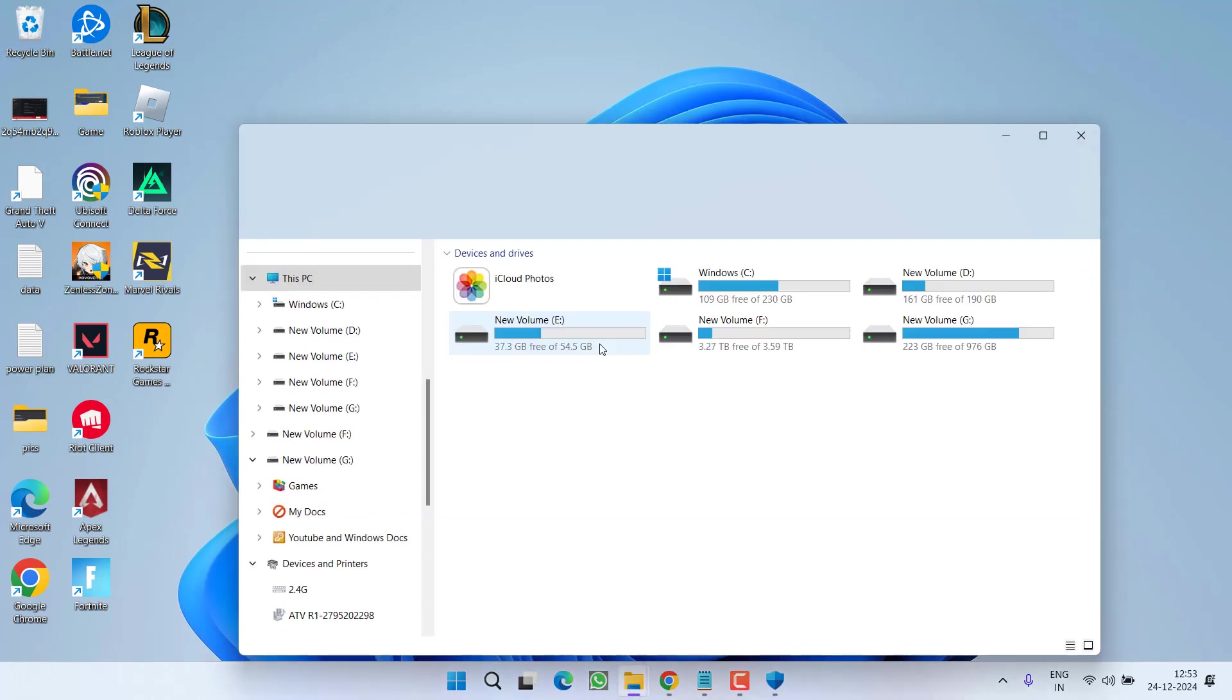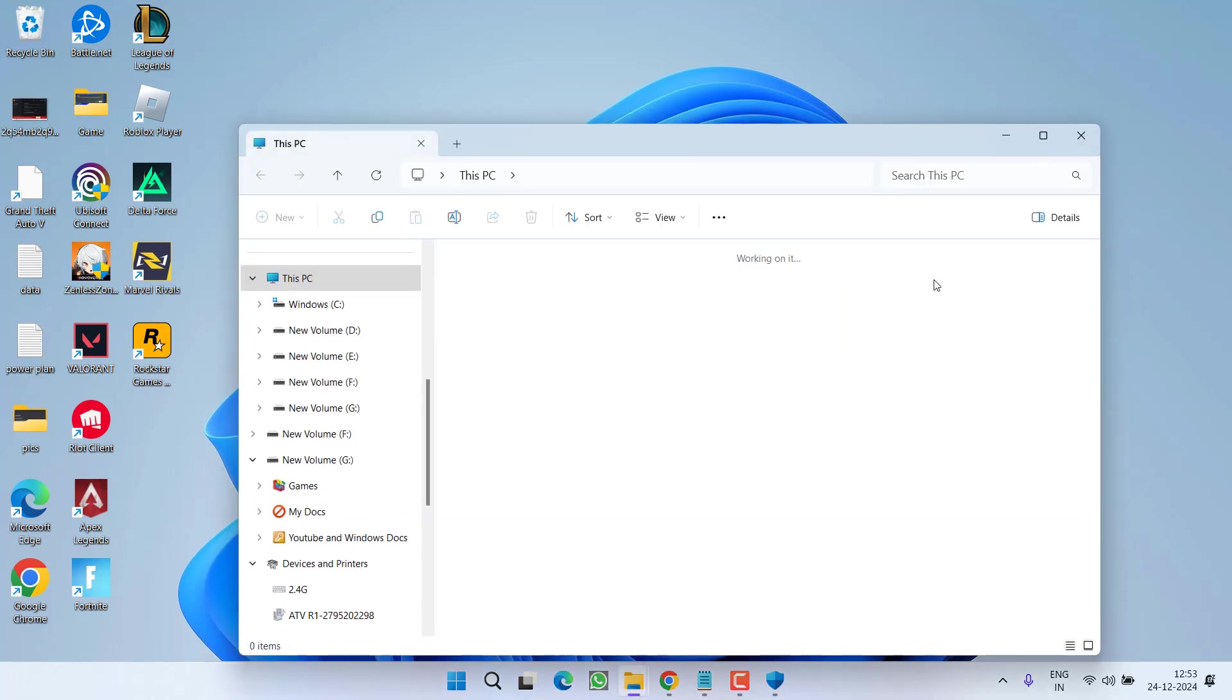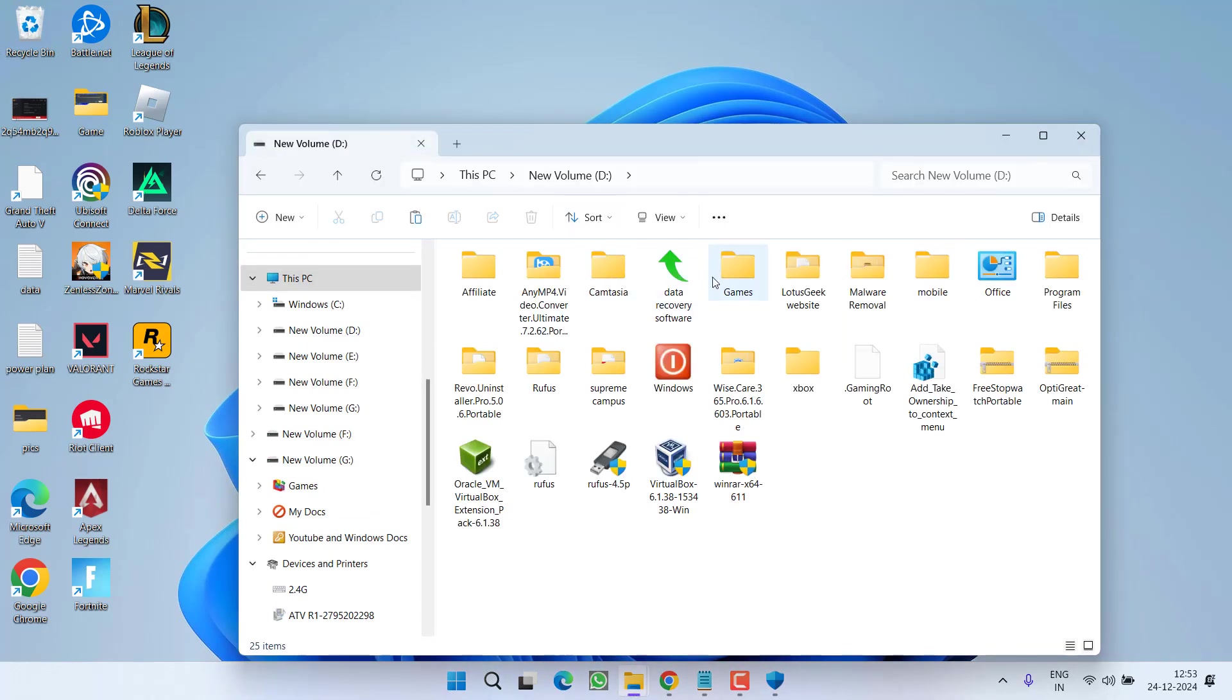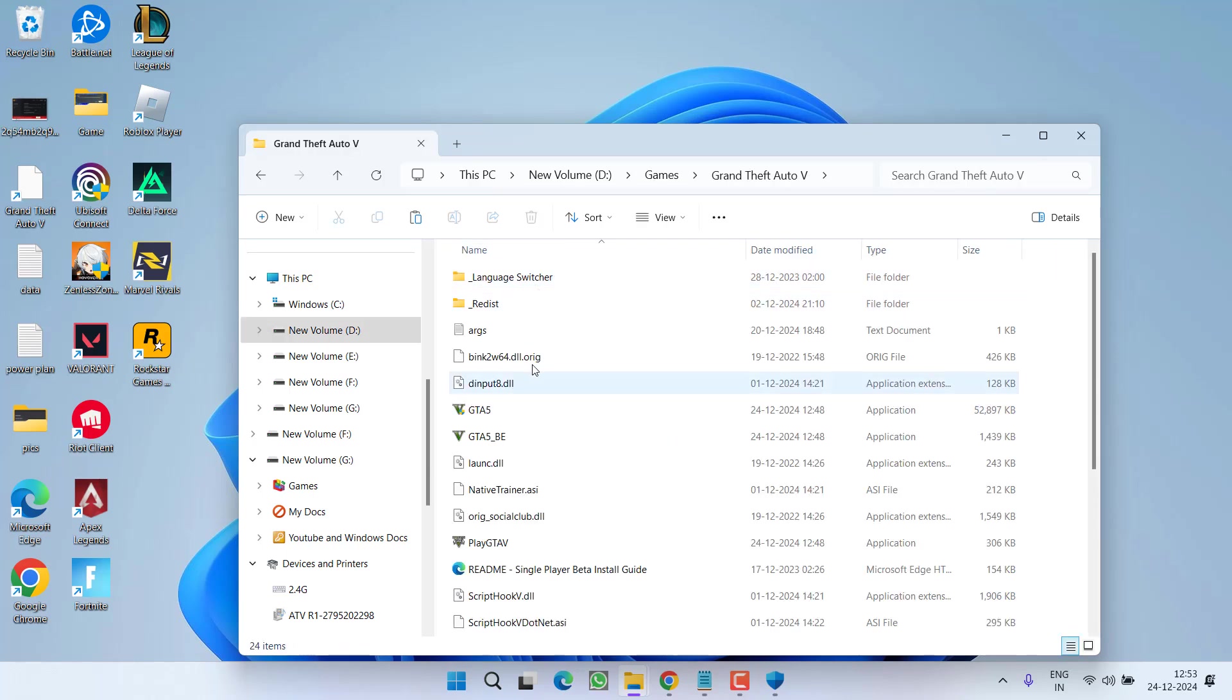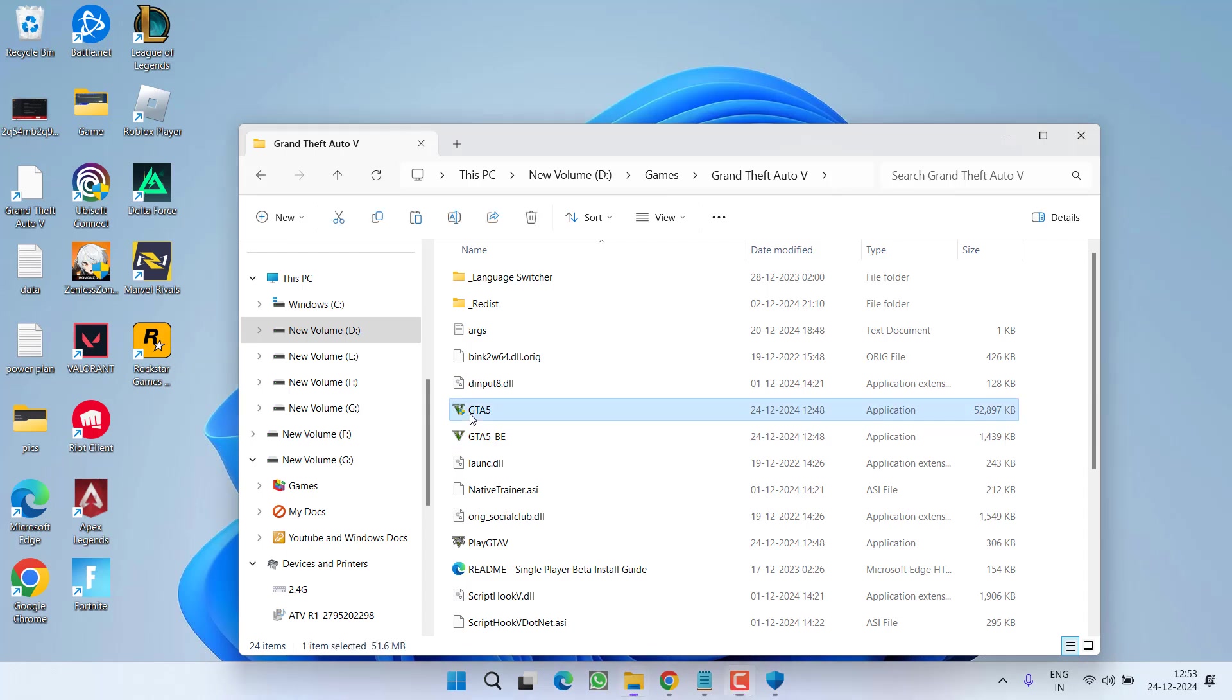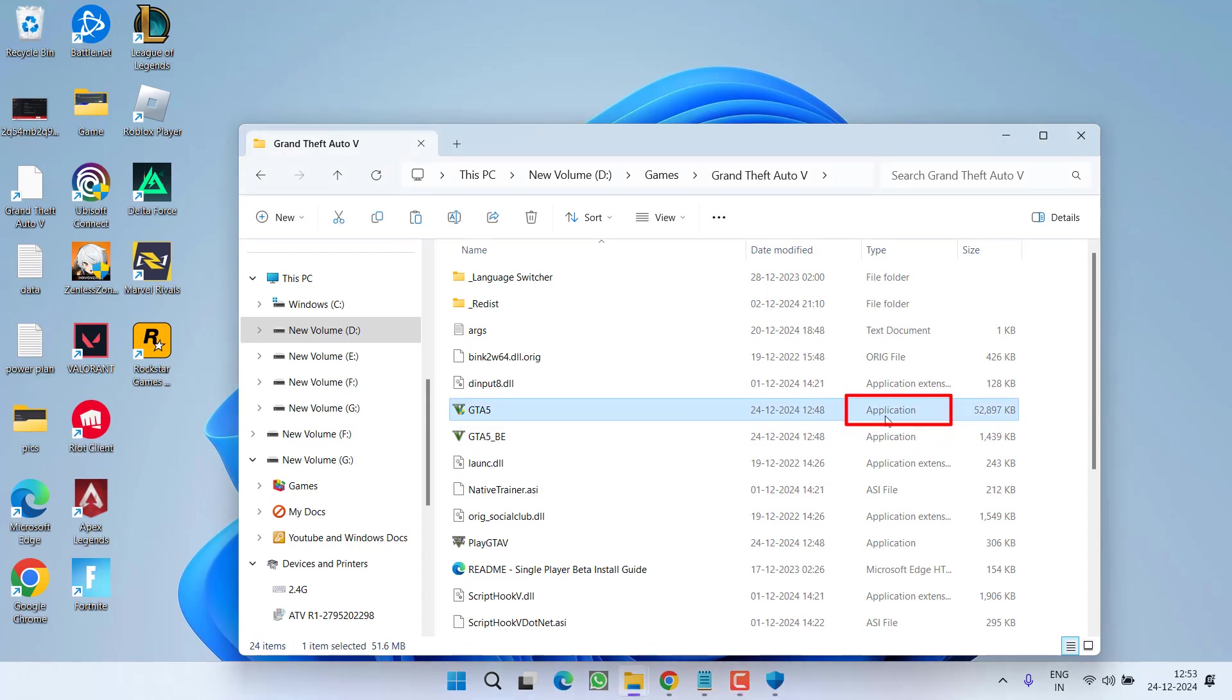In second step, you need to open the game directory. My game is available in my G drive, games, GTA 5. Now in game directory, you will find GTA 5 files. These are all .exe files. In right pane, you can see the application is written.